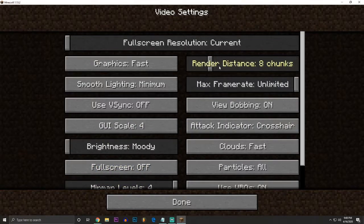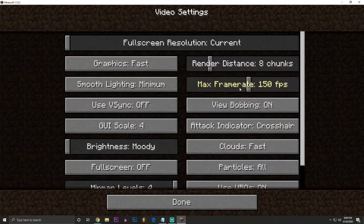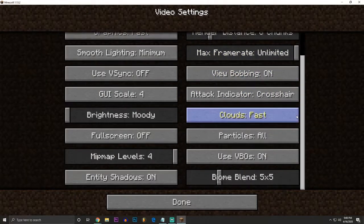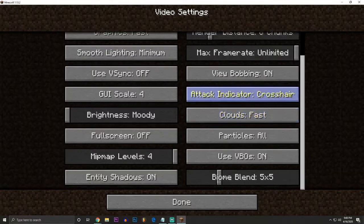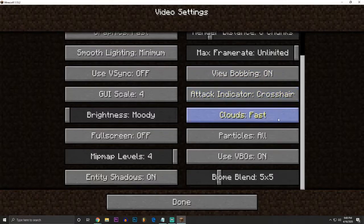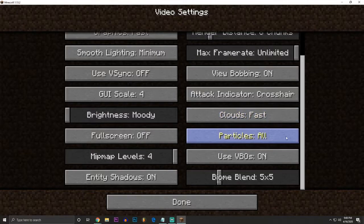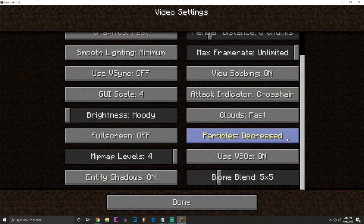We could leave all this alone. Render distance, we could turn this down to 8. You could even go a little bit lower if you want. Make sure your frame rate is not capping somewhere low. Turn it to unlimited. You can leave all this stuff. You can make sure clouds are fast. And you can use particles on all, or you can even put it on decreased. But you definitely don't want it on off, which would be minimal, because we use a lot of particles for the effects in Portal.